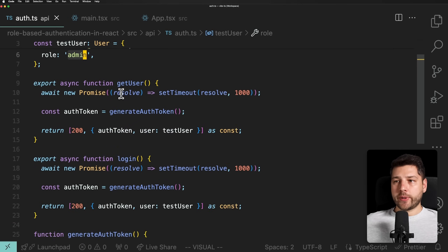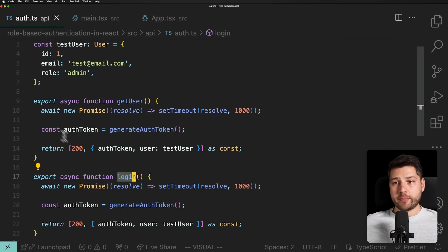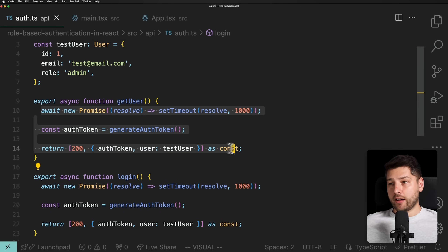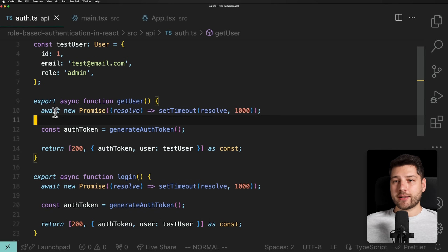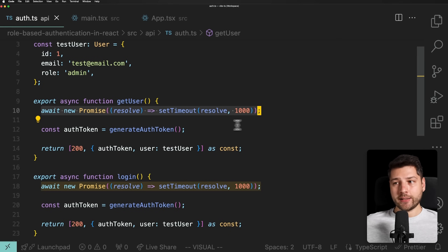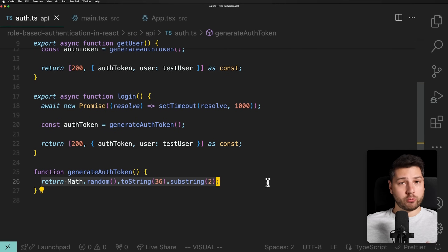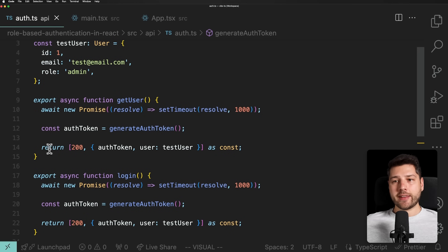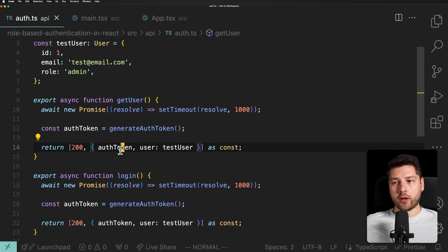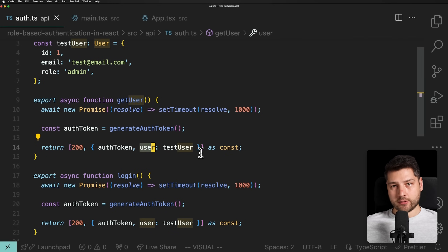We have two functions: getUser and login. They pretty much do the same thing — they await for one second because there's no real backend, then they generate an authentication token using Math.random, and return a mock response with status code 200, the authentication token, and the test user as the user object. That's it.